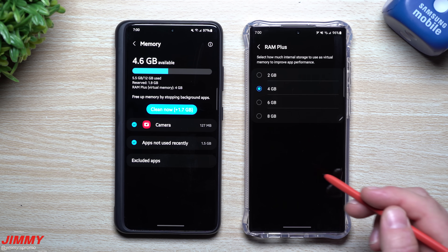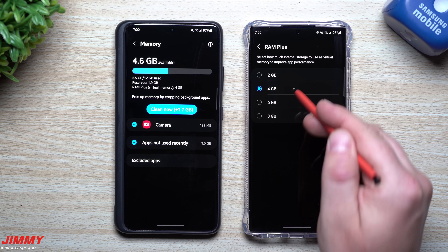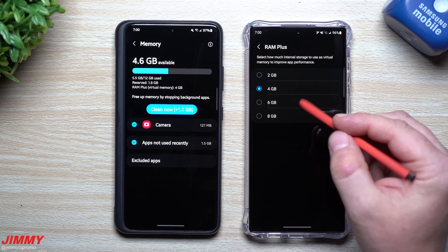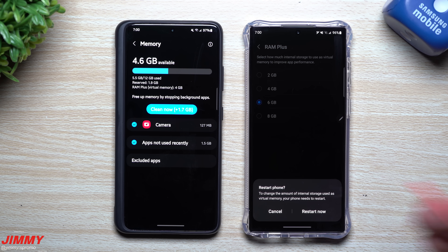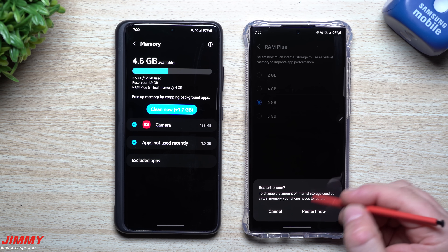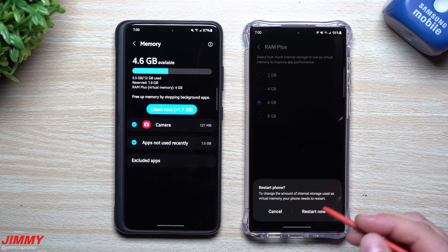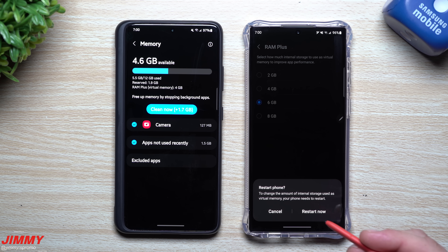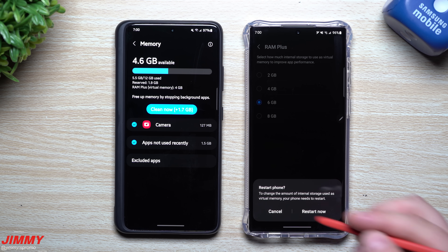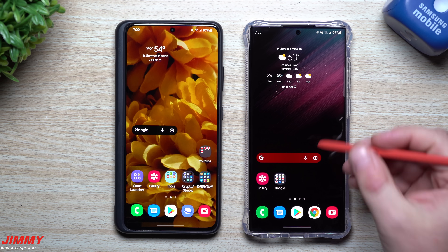On One UI 4.1 you can go all the way down to two gigabytes if you want, keep it at four which is the default from 4.0, or go higher to six or eight gigabytes. When you choose one of these options you do have to restart your phone because it will operate completely differently. I'll be switching mine to six gigabytes for RAM Plus so the phone will run a little more smoothly.